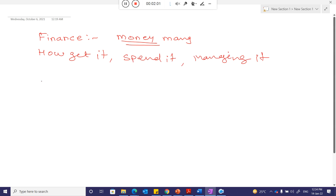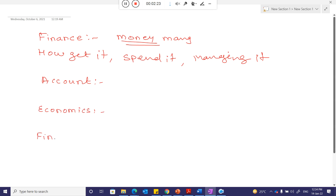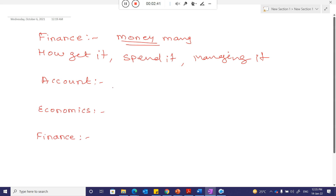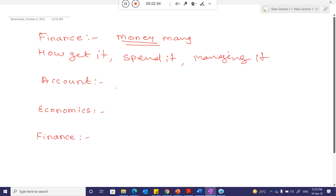There may be confusion regarding accounting and economics, both of which also deal with money. Accounting means maintaining the record of transactions of money and capital — it is just recording.